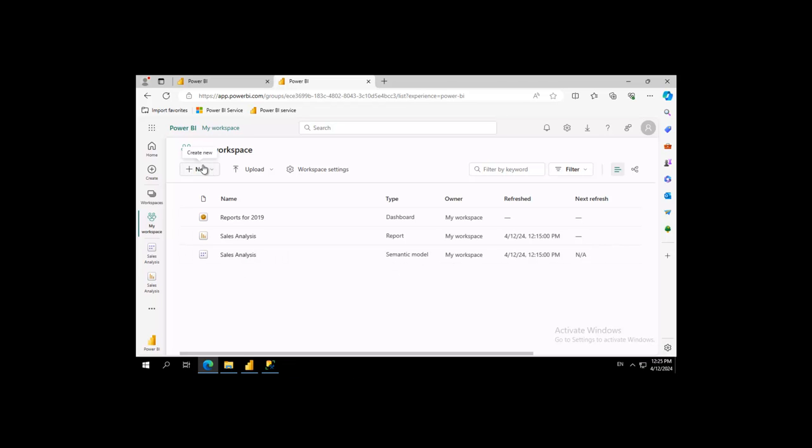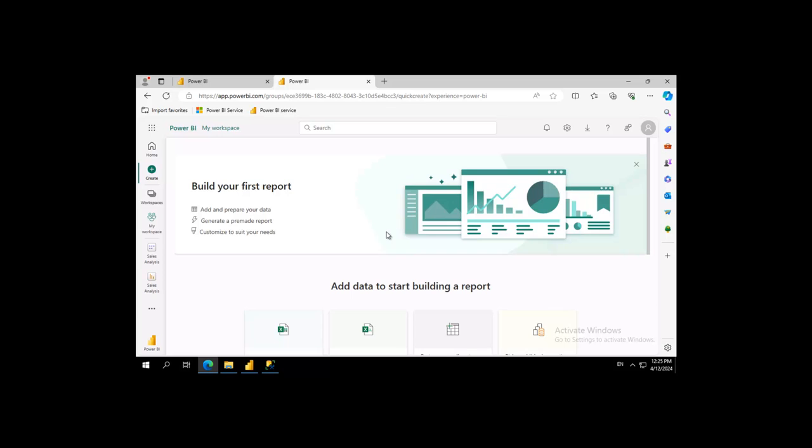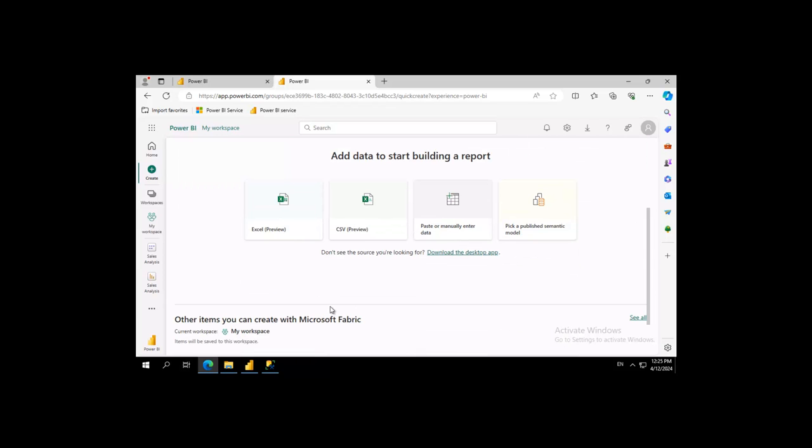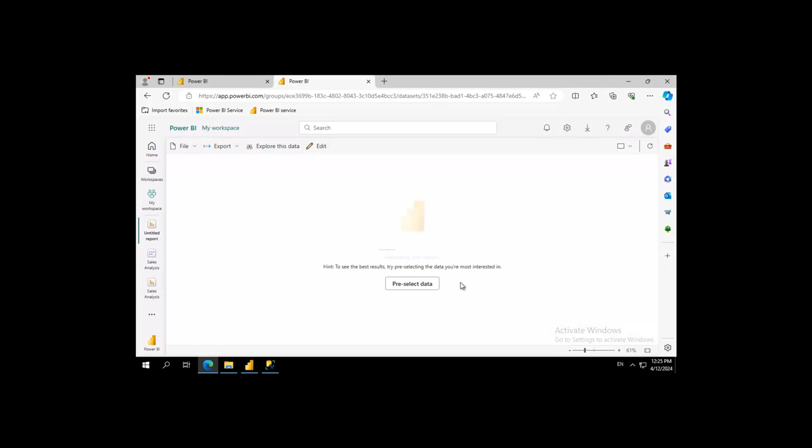I'm going to use the New button and I'm going to select New Report. And then down here it says, Add data to start building. Pick a published semantic model and we're going to do exactly that. And this is our only one. So we're going to select it and we're going to auto create a report.